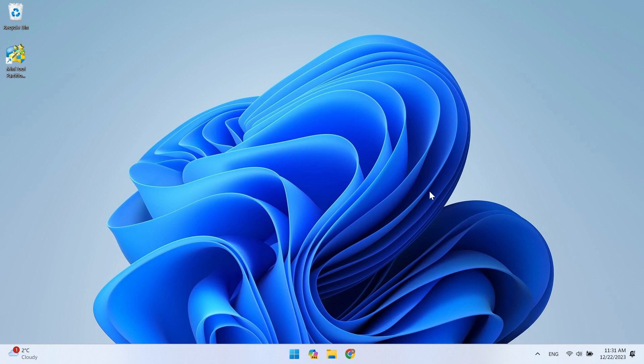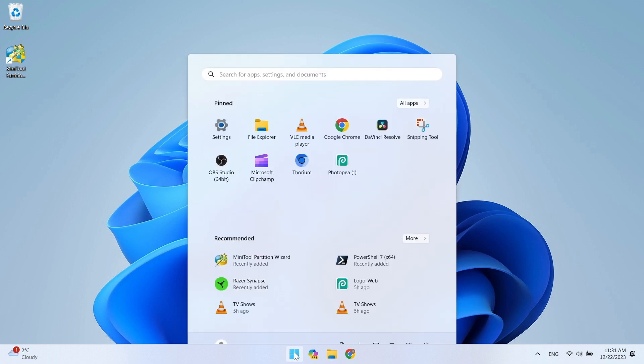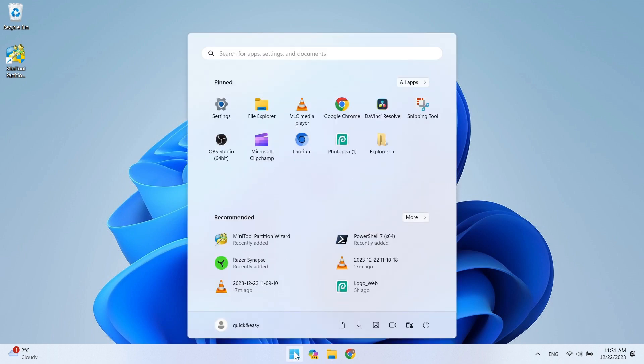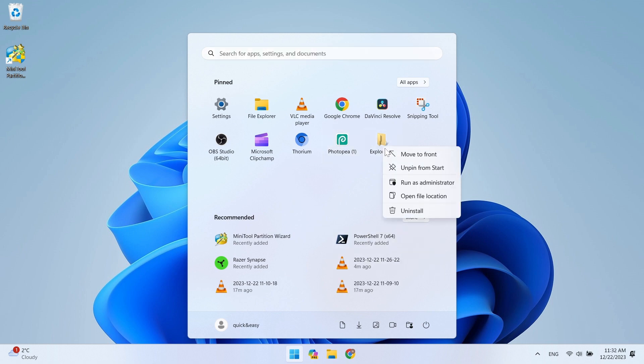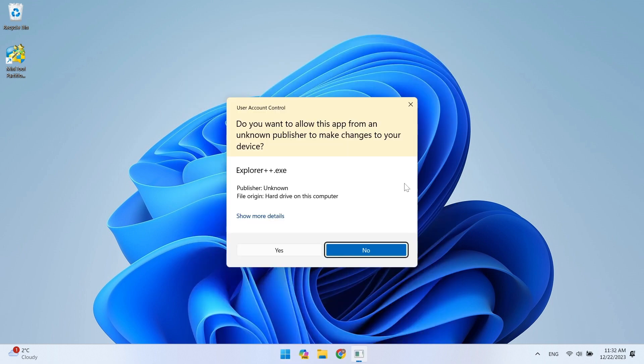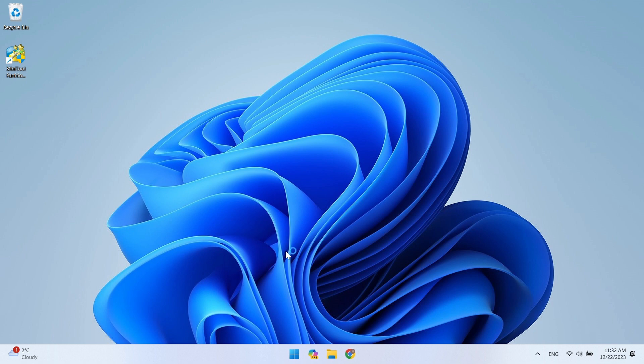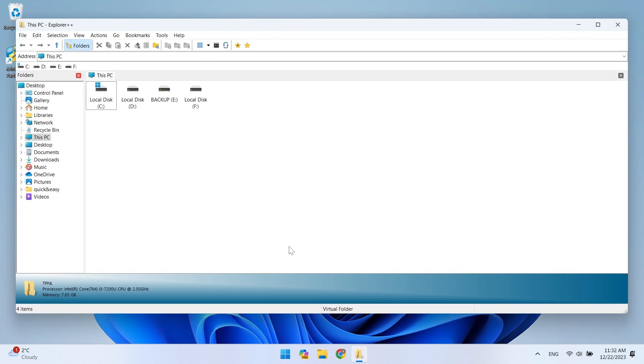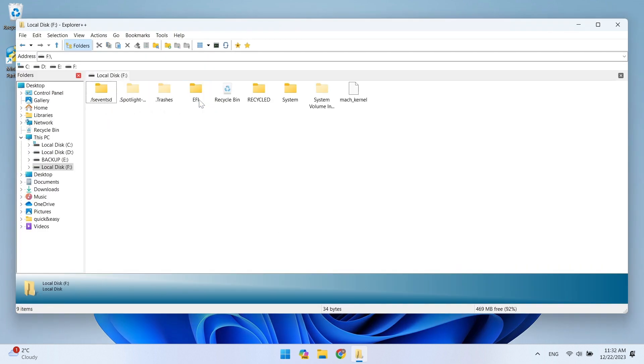Now go to the Start menu, find Explorer++, and run it as an administrator. We can see the EFI partition and open it.